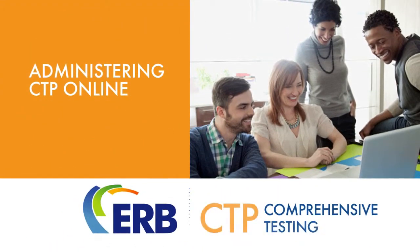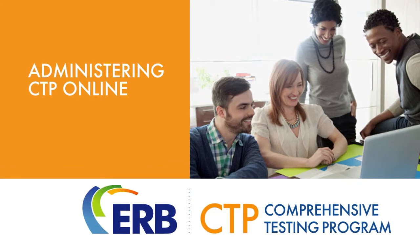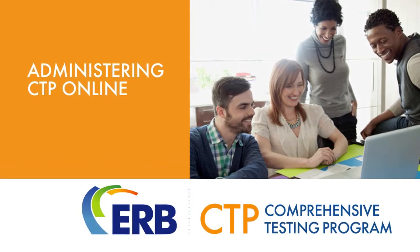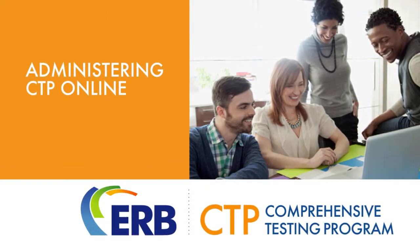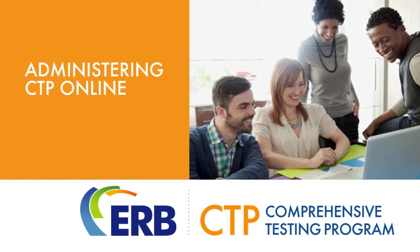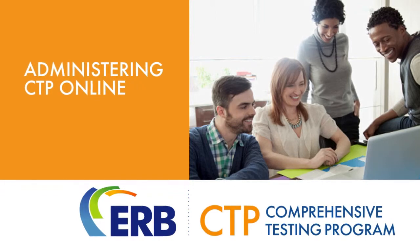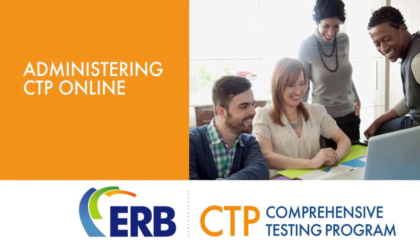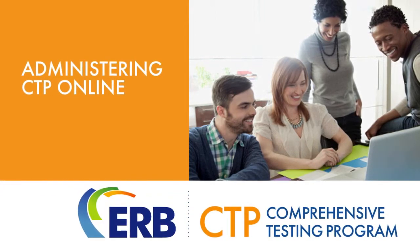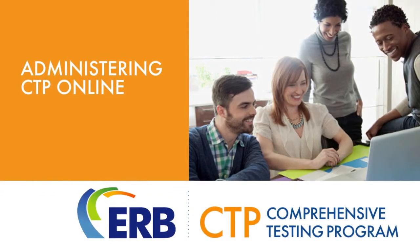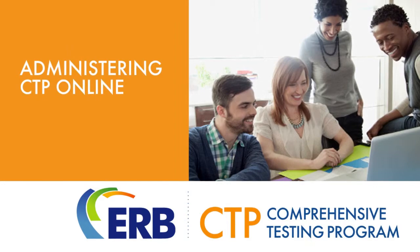Welcome! This video reviews how to administer the CTP online. For information on CTP4 administration, please consult instructional materials available in Help and Resources.